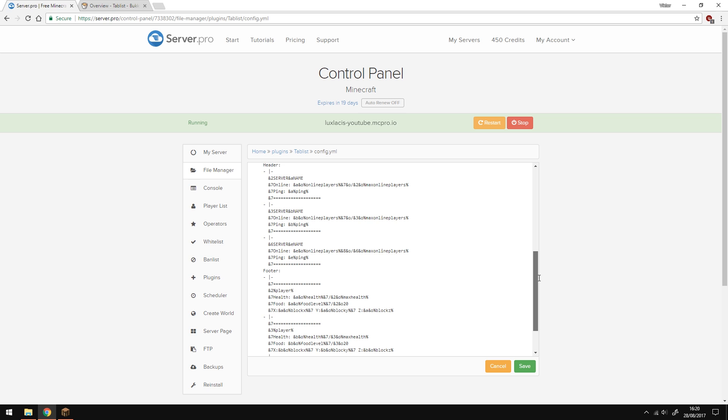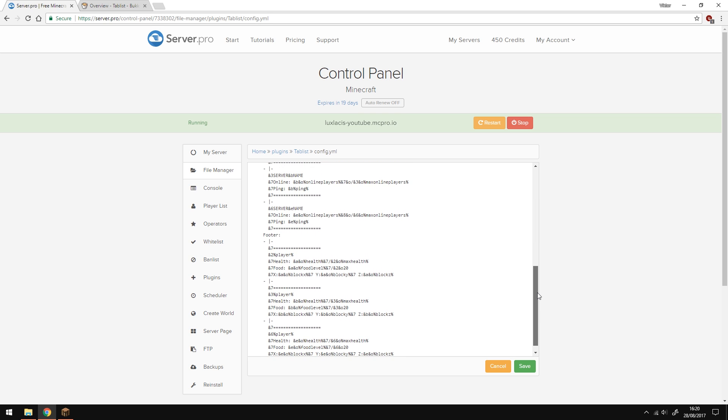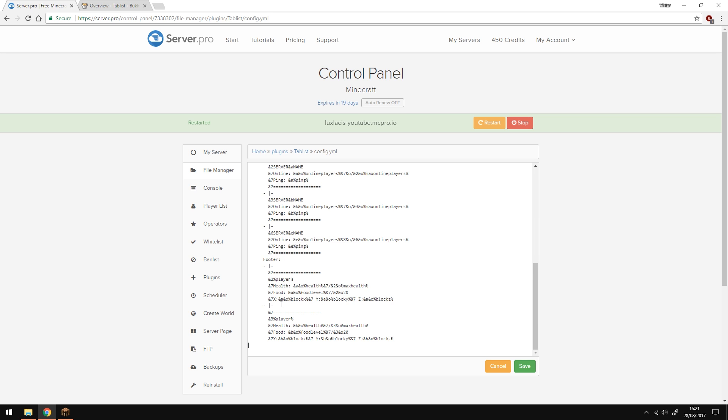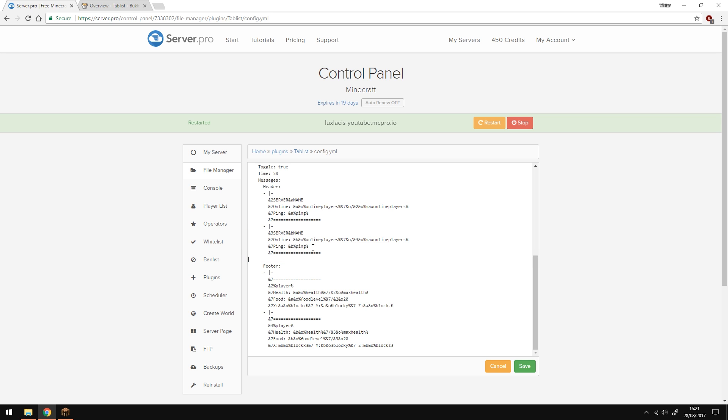You can add as many parts in the header and the footer section as you want. But you have to make sure you have the same amount on the header and the footer. For example, if I remove one of the parts in the header and the footer, it will remove one of the colors. When you make any changes to the config, make sure you click save to apply all the changes.